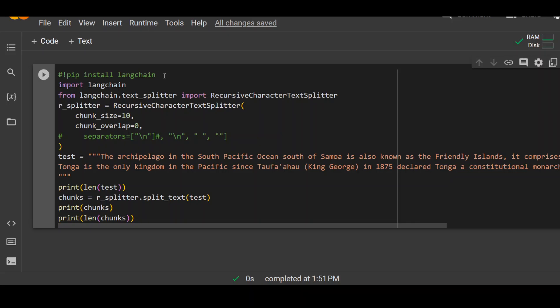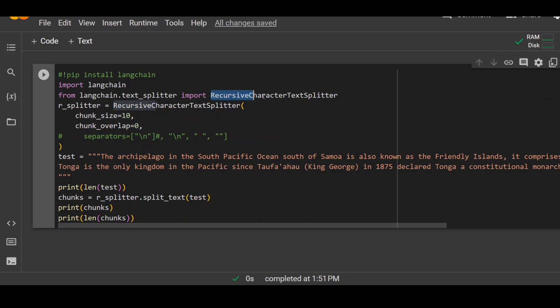And I will be using Langchain which is a framework for developing application to show you this chunking thing. Now, the first thing you need to do is to pip install Langchain module. Once that's done, import it. And then from this Langchain, import this function recursive character text splitter which actually gives us the chunks.